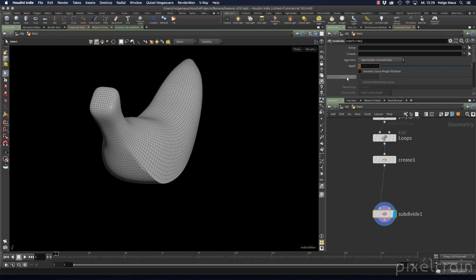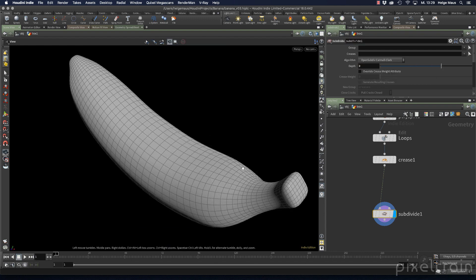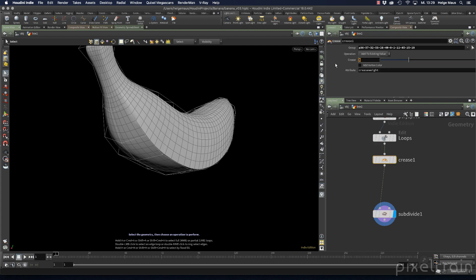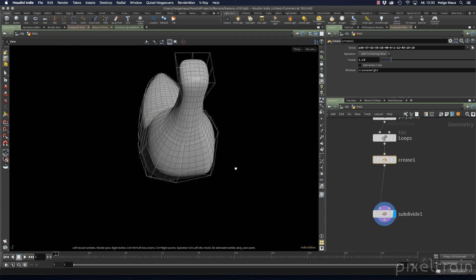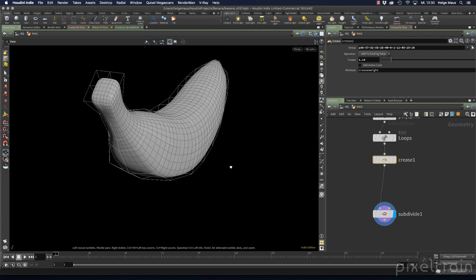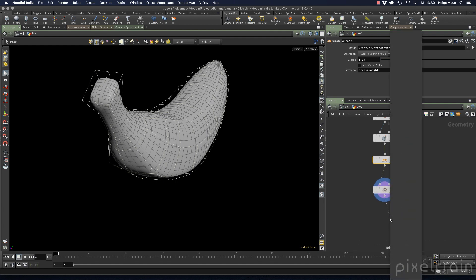Going back to the subdivision, I'll use a depth of 2 since that's the poly count I'm after. In the crease node, a value of 2 would be the maximum, so I'll go slightly below that — something around 1 works well.